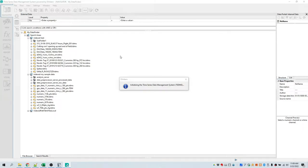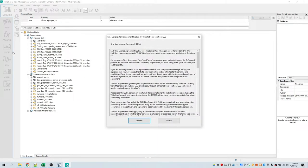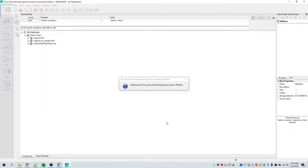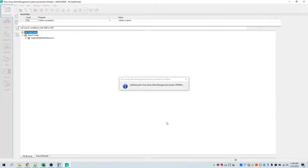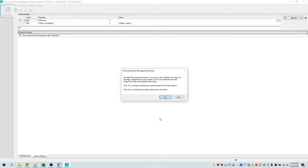As it's initializing, notice that the DATEM application, which consists of several panels, group bars, toolbars, and menus, will be reduced to simply one panel, four toolbars, and four menus. We need to accept the end-user license agreement. The user interface has been dramatically simplified. It recognizes that no data has been imported, so we're going to have it automatically create some raw sample data files for bulk import.